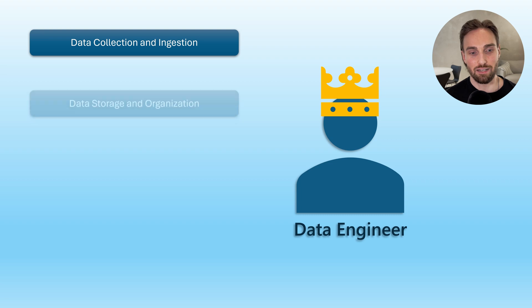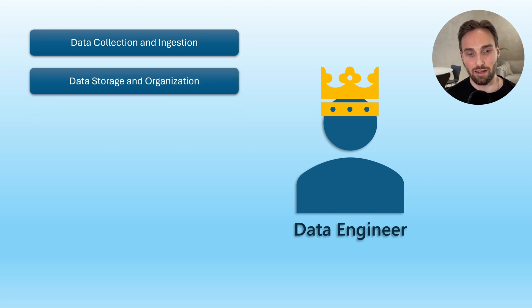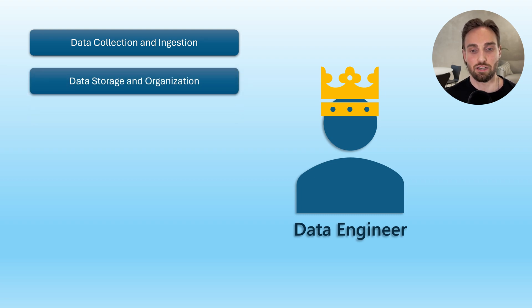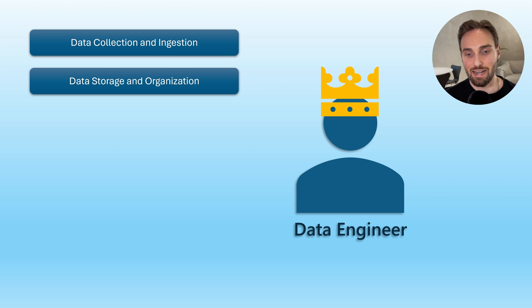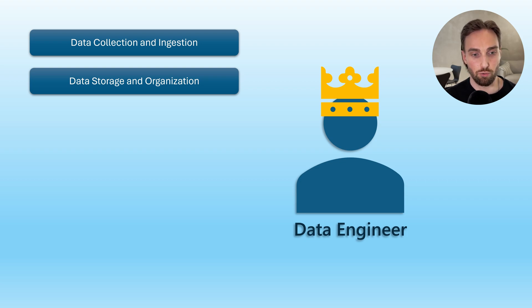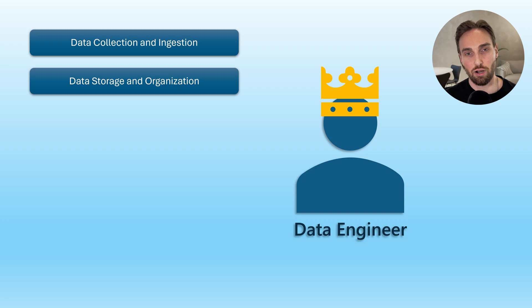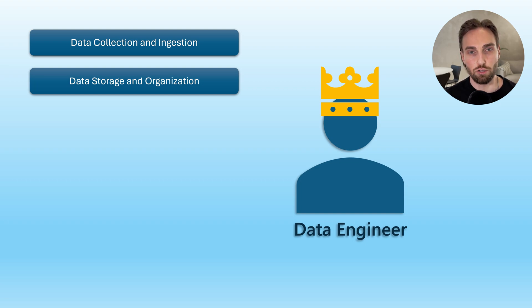Next, we have data storage and organization. Once data is collected, it needs to be stored in a way that makes it easily accessible for future use. Data engineers design data warehouses, data lakes, and other storage solutions to hold large volumes of data in structured, semi-structured, or unstructured format.